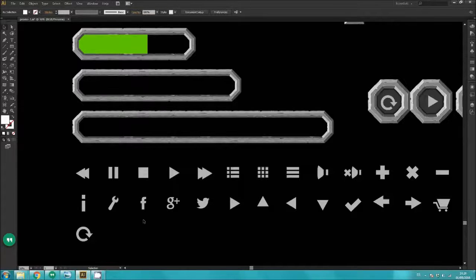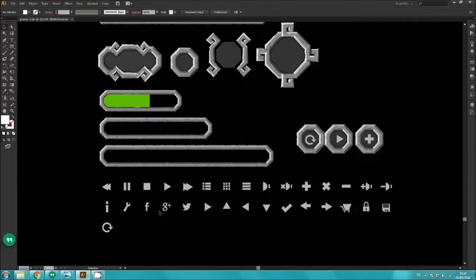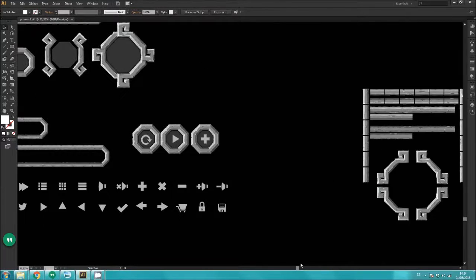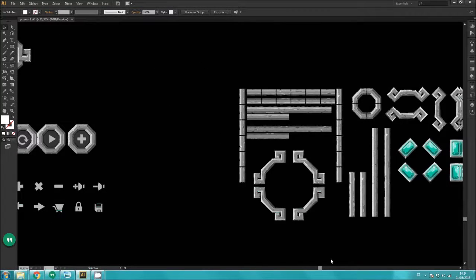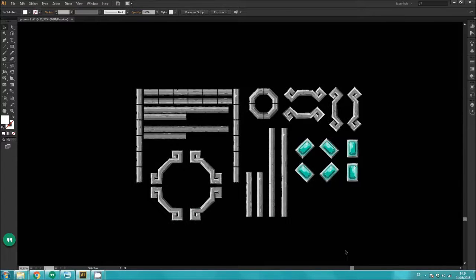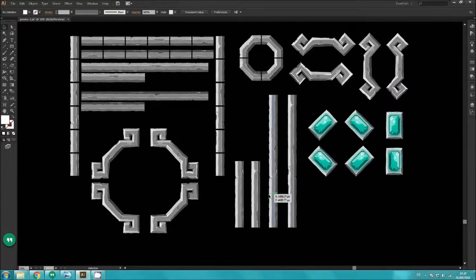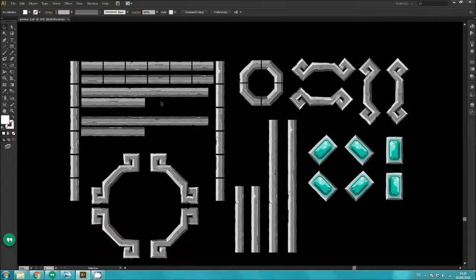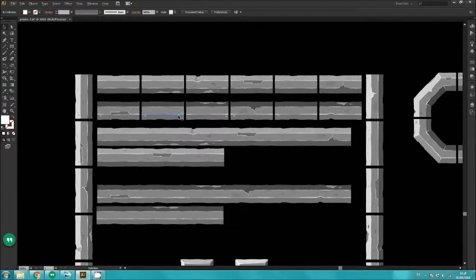The cool thing about the pack isn't really the pre-made panels — it's the construction pieces that you can use to make your own panels. Here are the construction pieces and you can use them to create your own size panels. You can use these small individual segments for creating long, larger size panels.